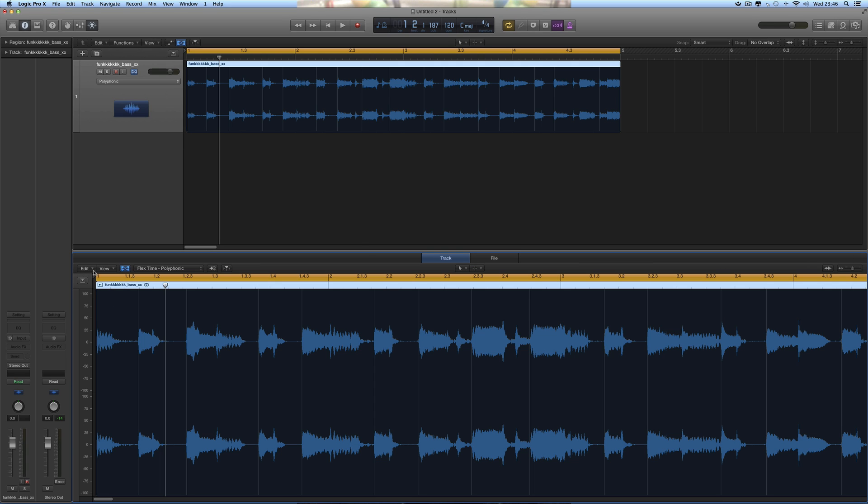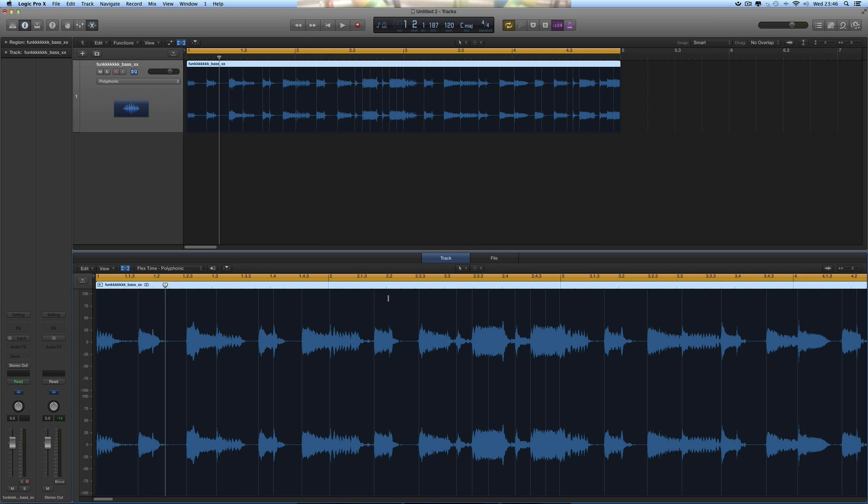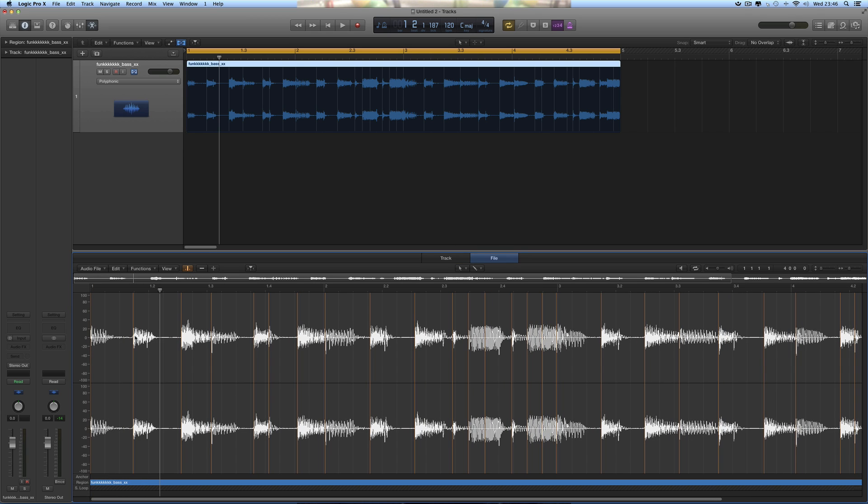Let's go back to this Track Region Edit here and reanalyze it. Analyze Audio Flex Editing. It'll reanalyze it all over again and put back the transient markers as before.